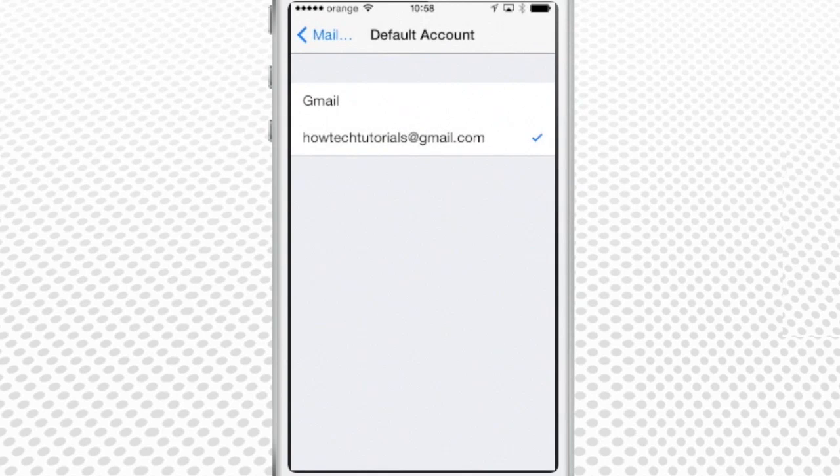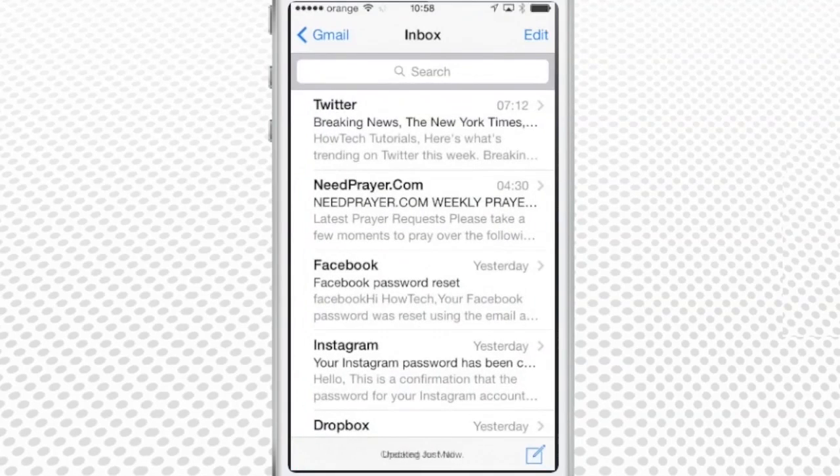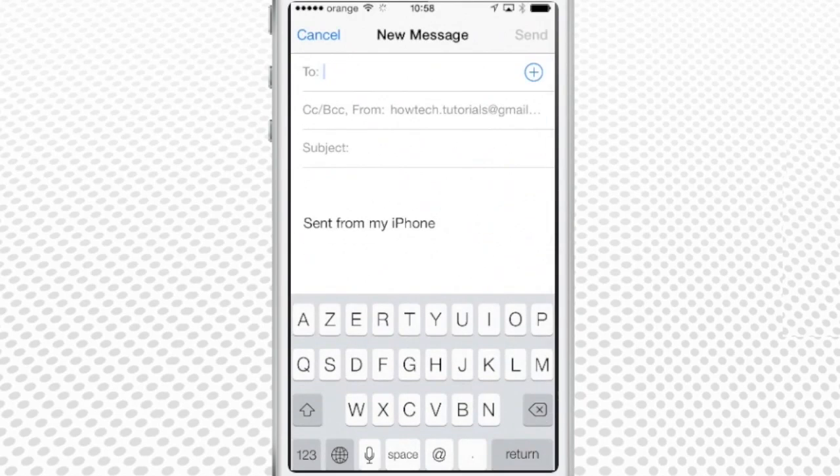Great, that would do it. Now go back to your mail app and tap to create a new message.